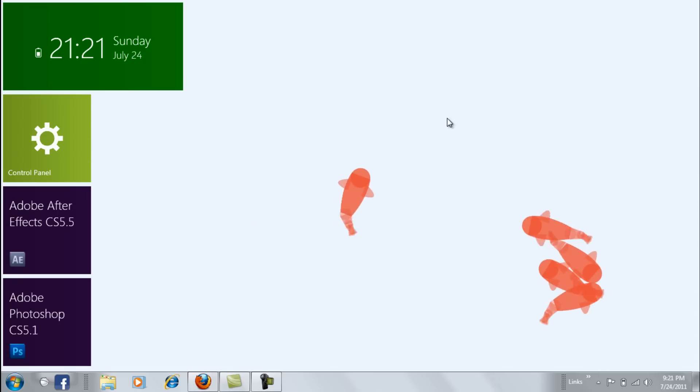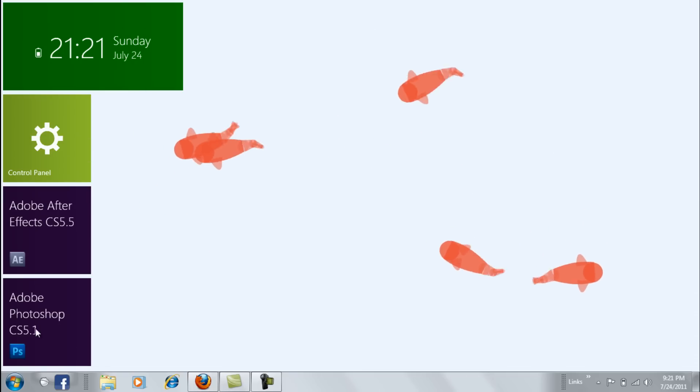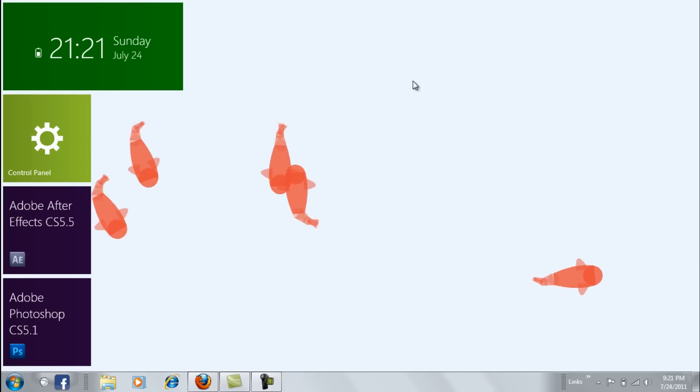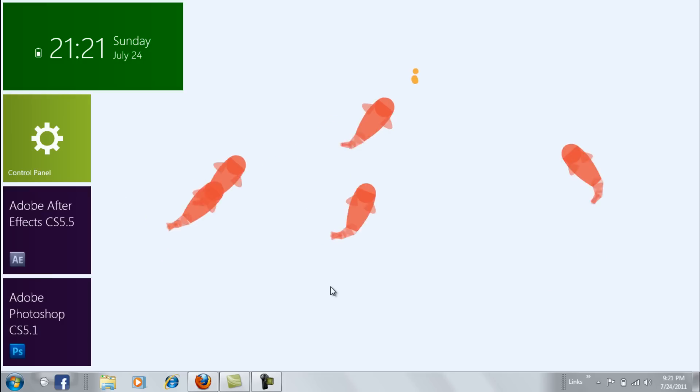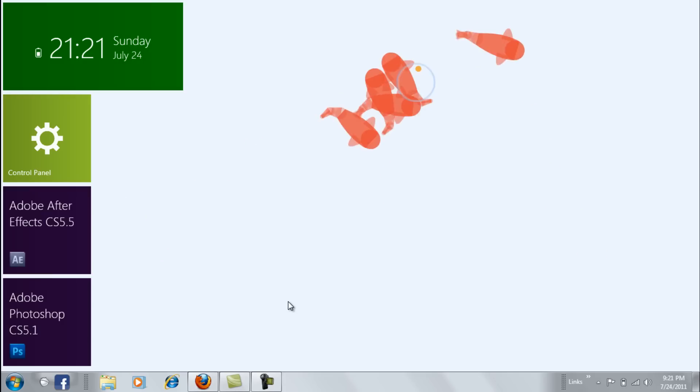This is how it looks. You will get these things and the fish animation. So let's get started.